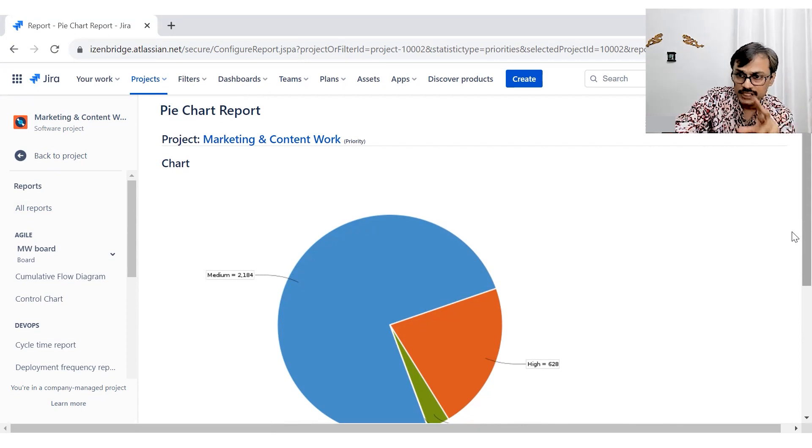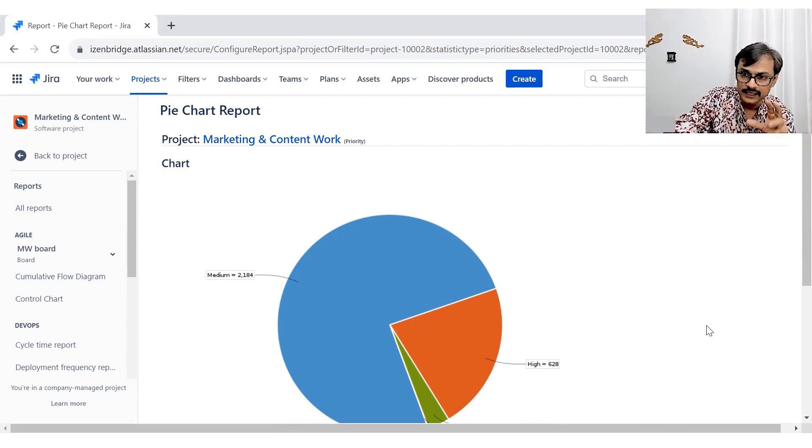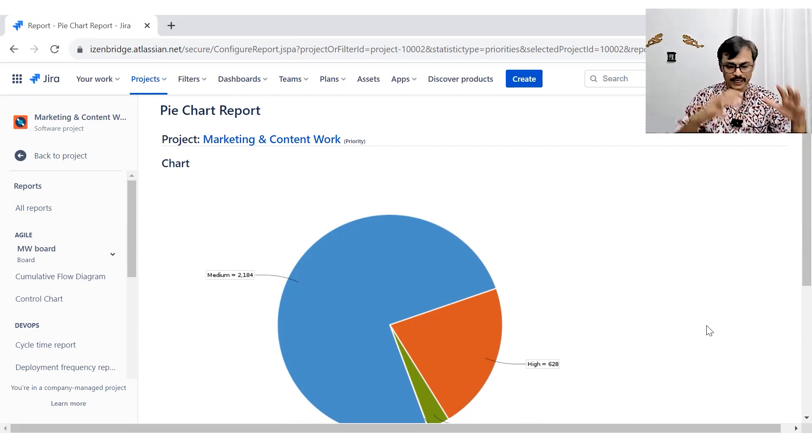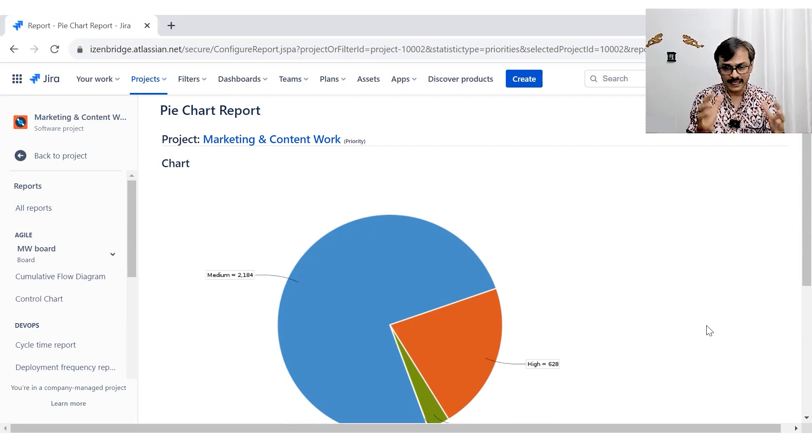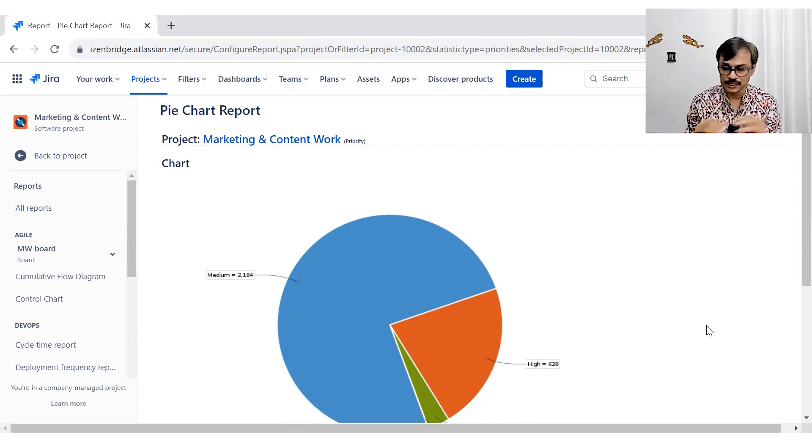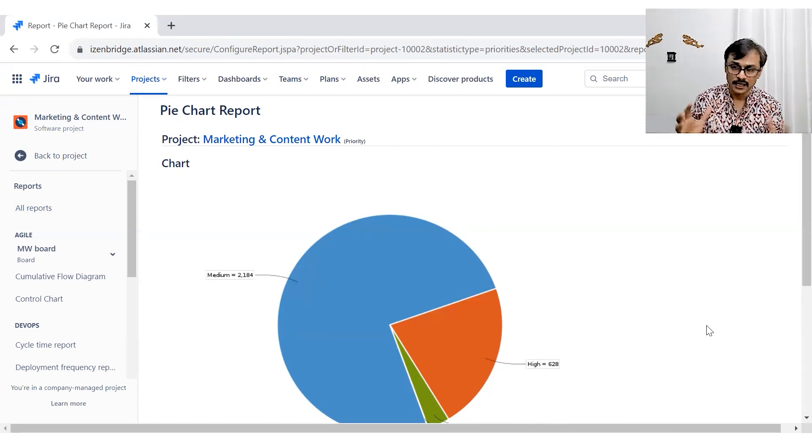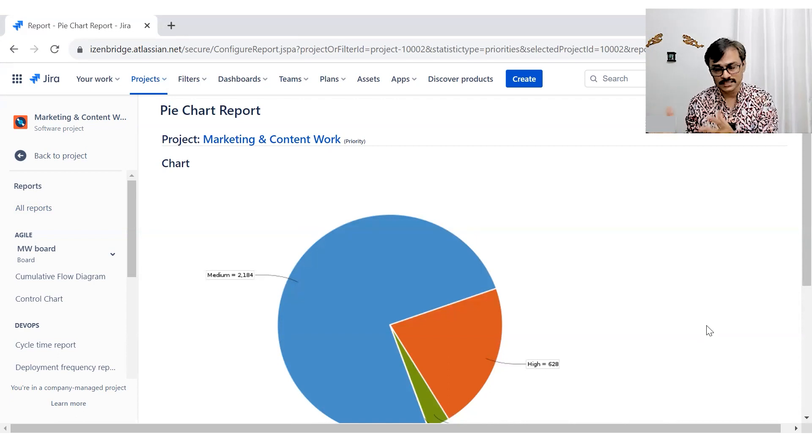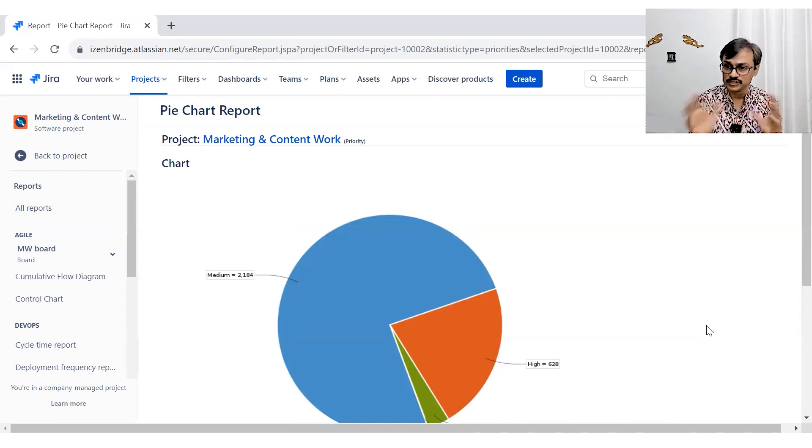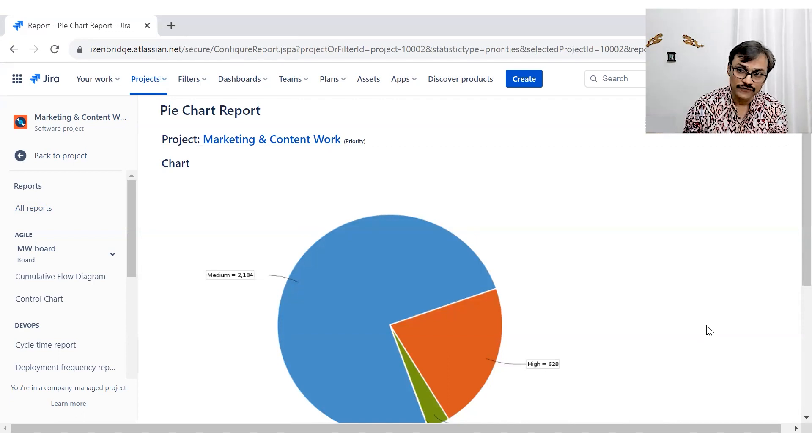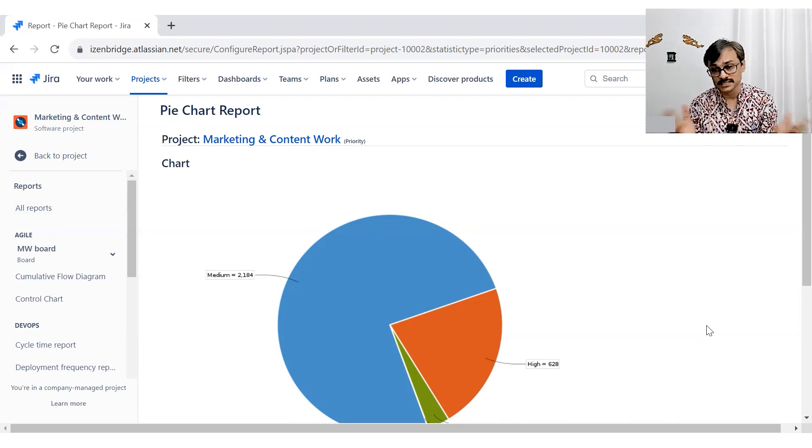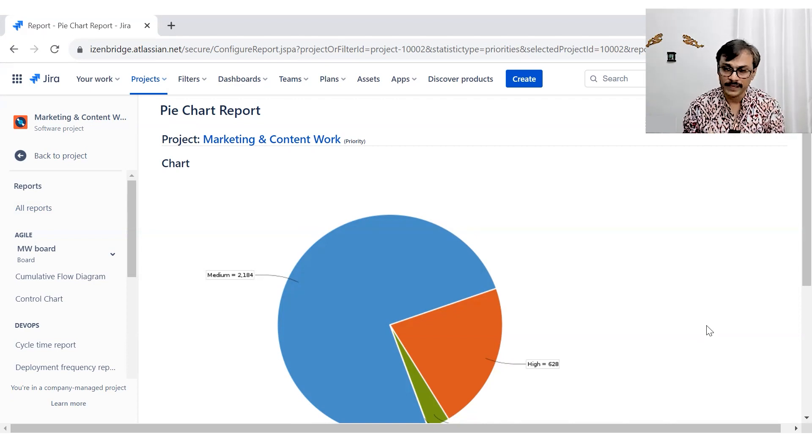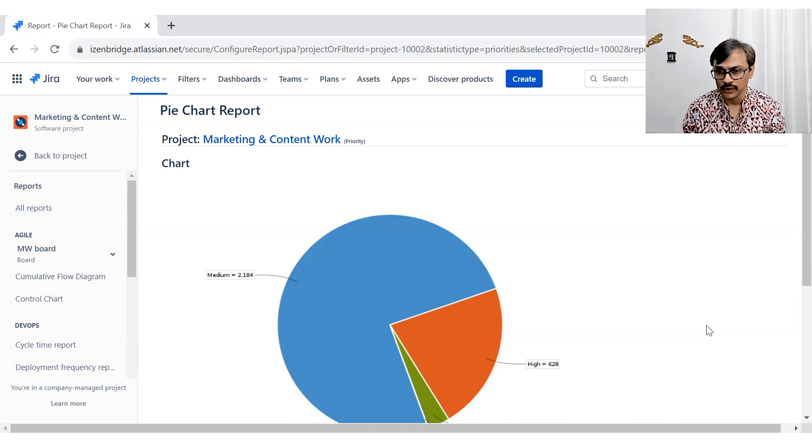But you need to create the filter saying that my project information for last 30 days, or last 30 days issues created in last 30 days, or resolved in last 30 days, or something like that kind of filtration, or updated in last 30 days. And then only you can make this kind of pie chart information more relevant.